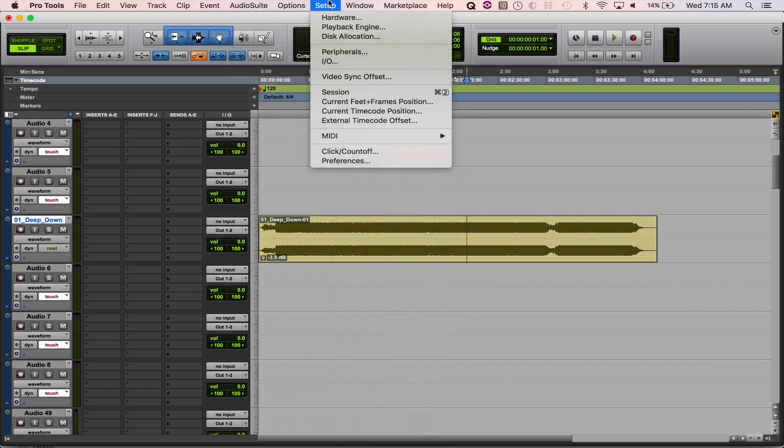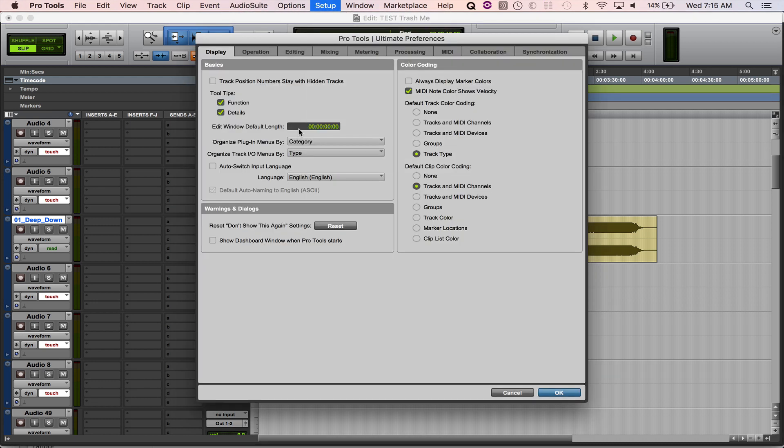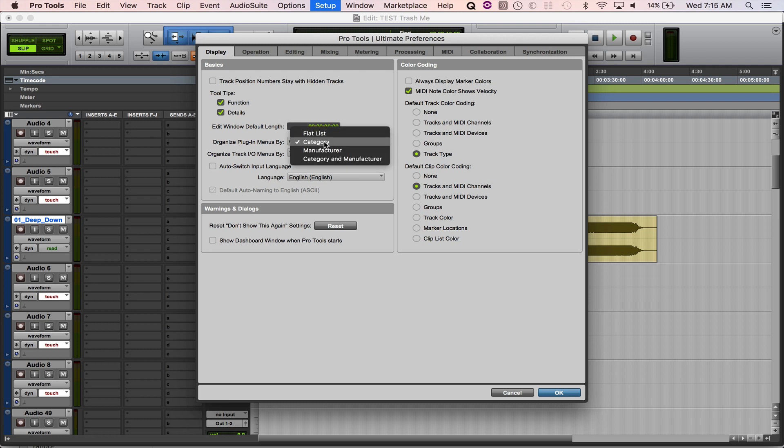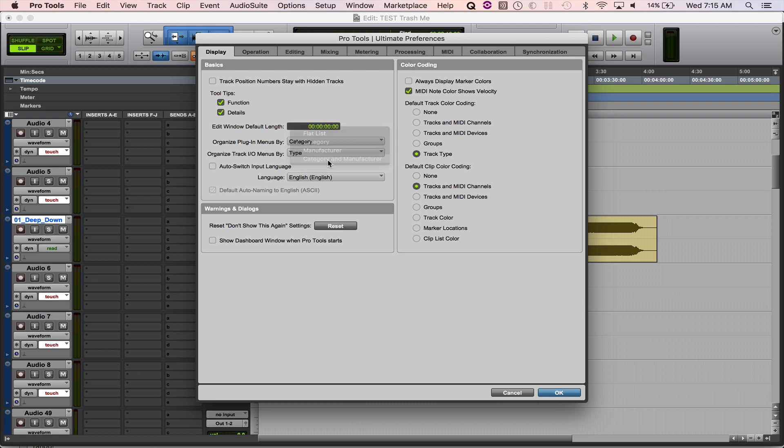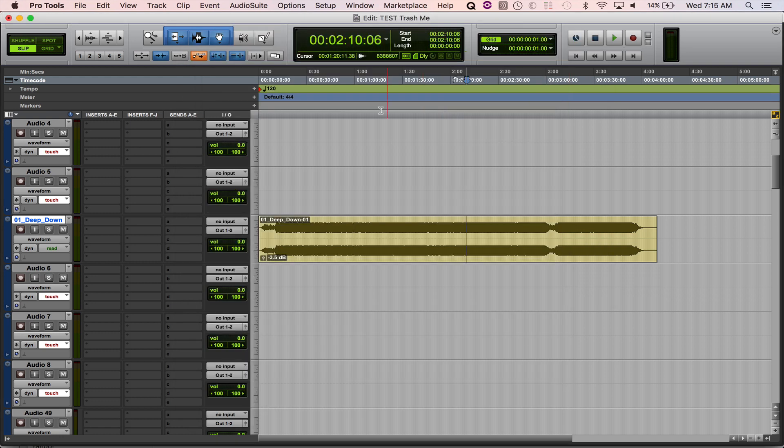You go up to Setup and go to Preferences, and here under Display, there's a little menu that says Organize Plugin Menus by Category, or you can do it by Manufacturer, or you can do both. I like to have both selected because it gives me both options. Here, let me show you.